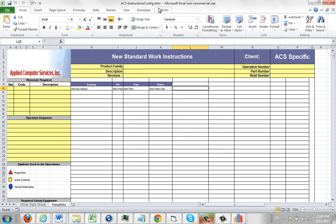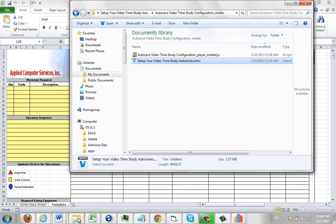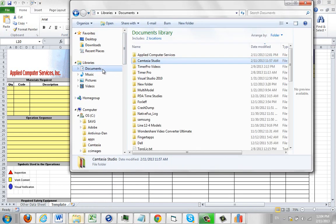In My Documents, Applied Computer Services, Templates, you can see here I've now got my ACS instructions config.xlsm and the corresponding CFG file which we created just a minute or two ago.